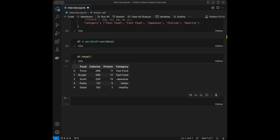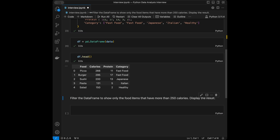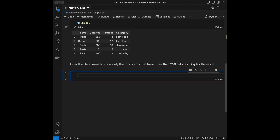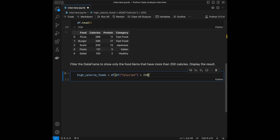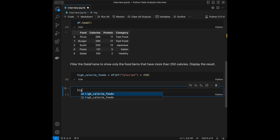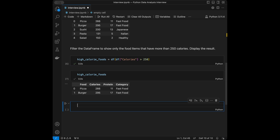Question 1: Filter the DataFrame to show only the food items that have more than 250 calories, and display the result. I'll save the result into a new variable called high_calorie_foods. For filtering we say: high_calorie_foods = df[df['calories'] > 250]. Then we call high_calorie_foods and there it is.